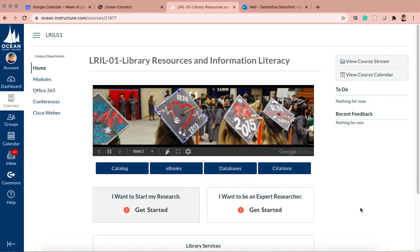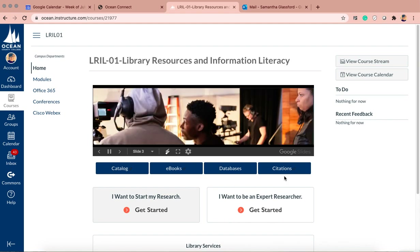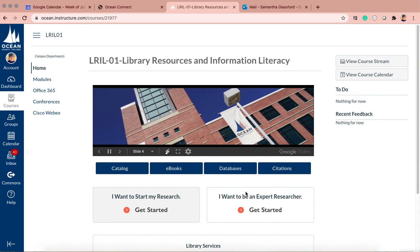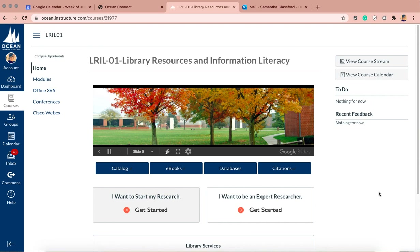Just to show you some other things on this homepage: there's the catalog, which is mostly for books physically in the library. If we're still remote, you're not going to use that unless there are pickup services available. Mostly we're going to be using eBooks, which you can use. I mostly use databases. We're also going to use databases, but we're not going to go right to the databases tab — we will start with 'Start My Research.' Don't worry about 'Expert Researcher' yet; that's for once you've been at OCC for a while and know the basics.